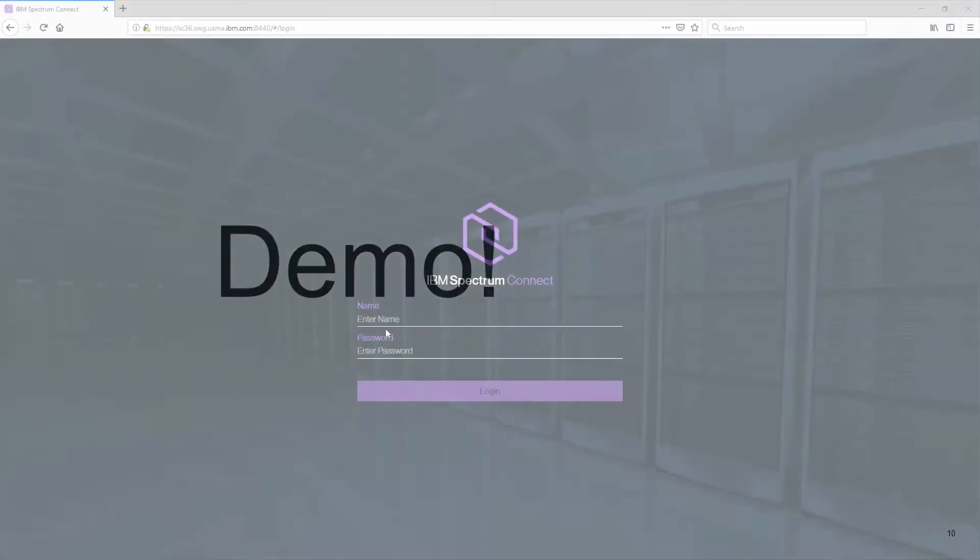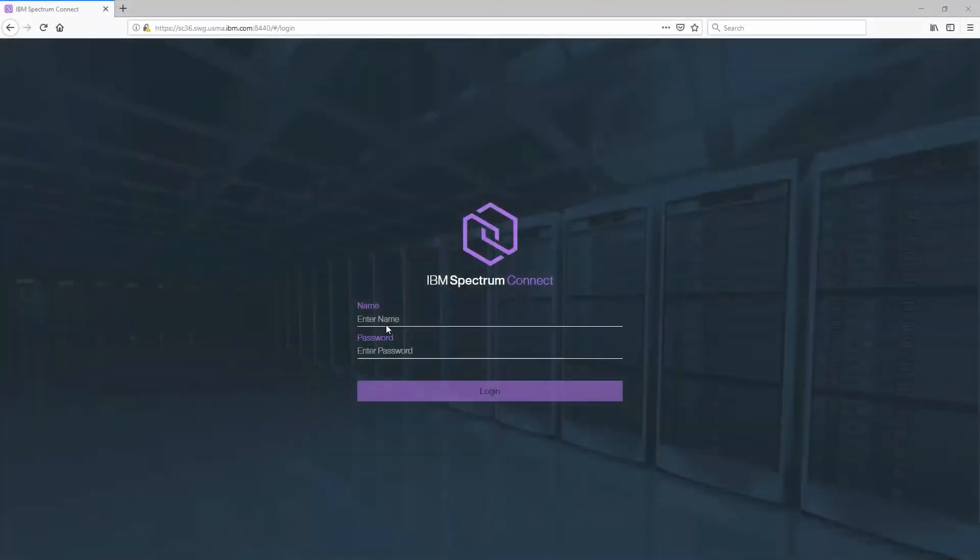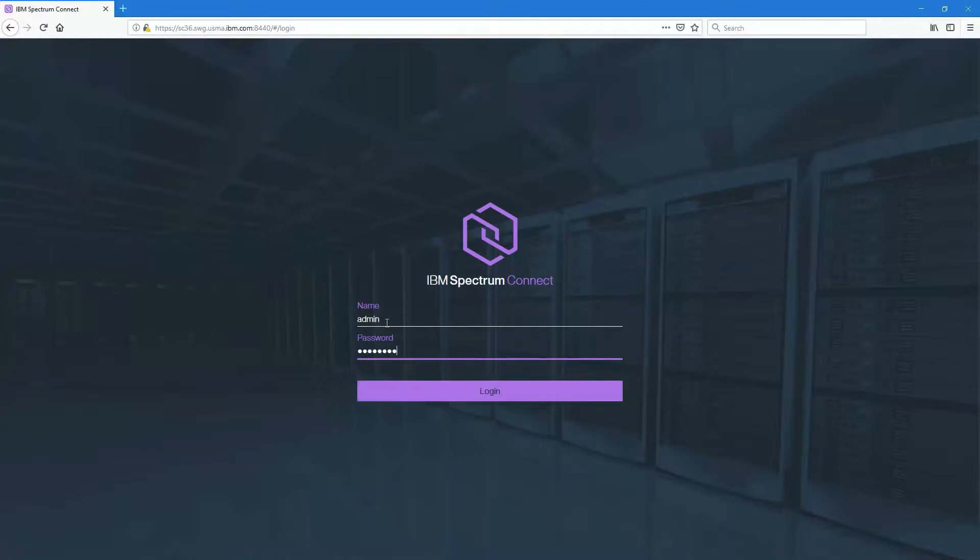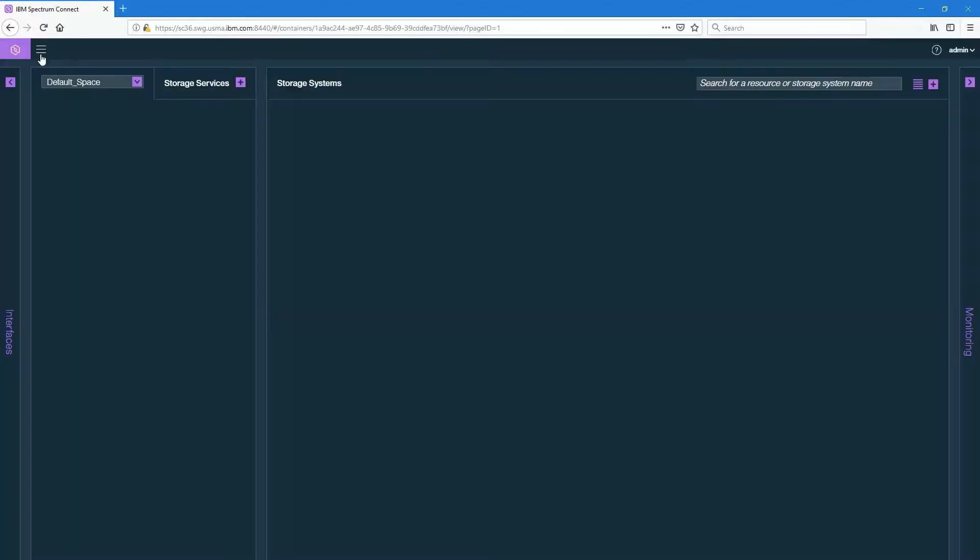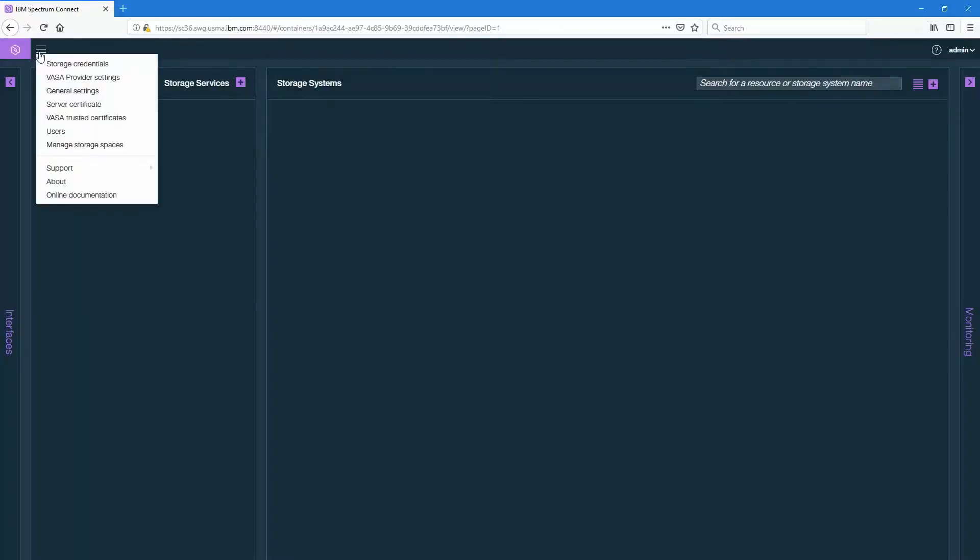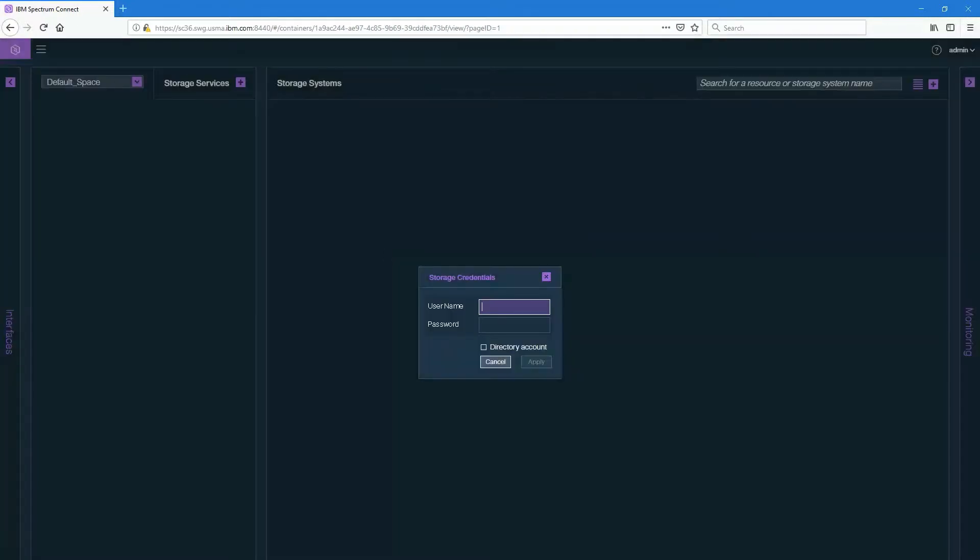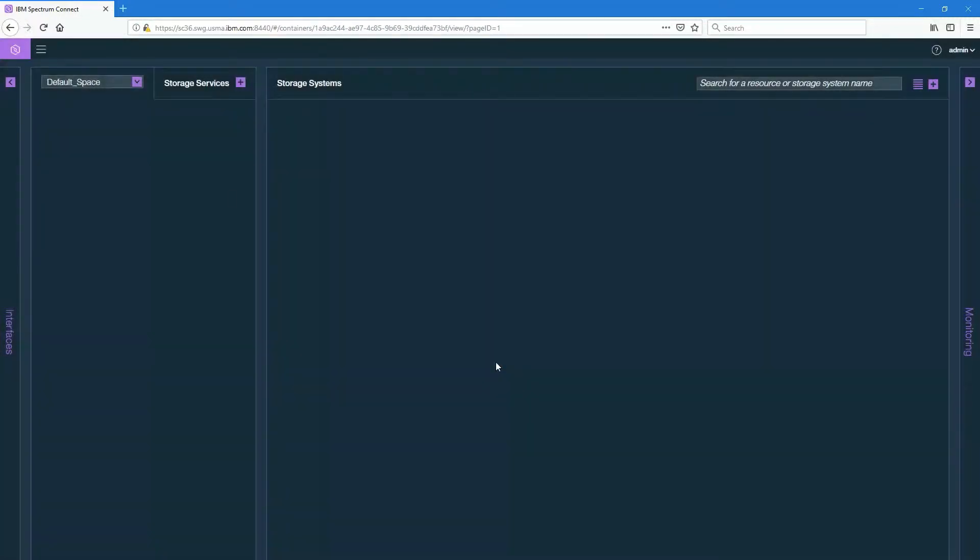Now let's get to the demo itself. Here's the IBM Spectrum Connect interface. Let's log in right now and the first thing I need to do once I've logged in is that I will need to talk to my storage arrays and I need to do that by checking my storage credentials. So as I click on storage credentials I'm going to actually put them in right here, and as I do a nice little copy and paste we'll put those in.